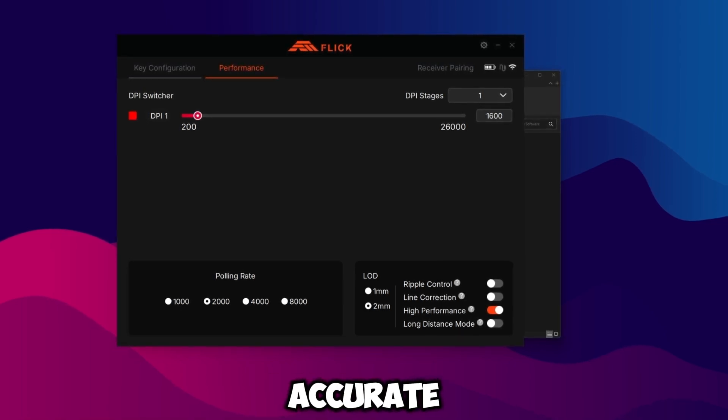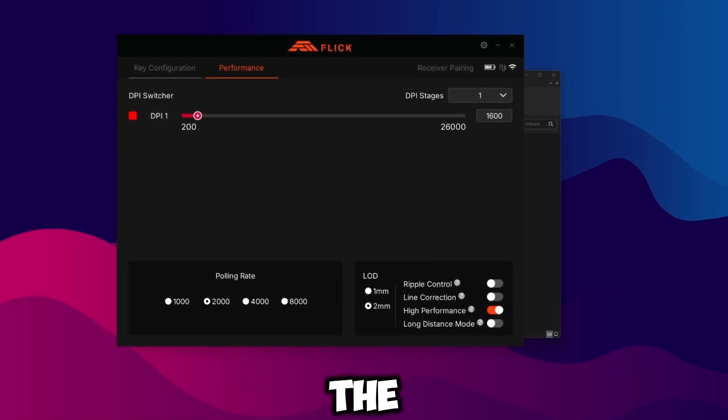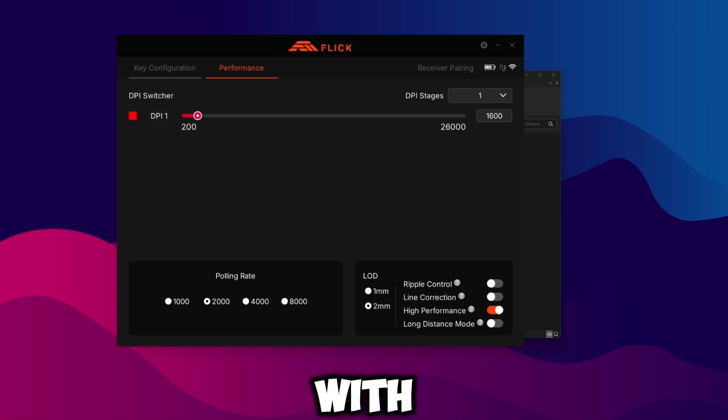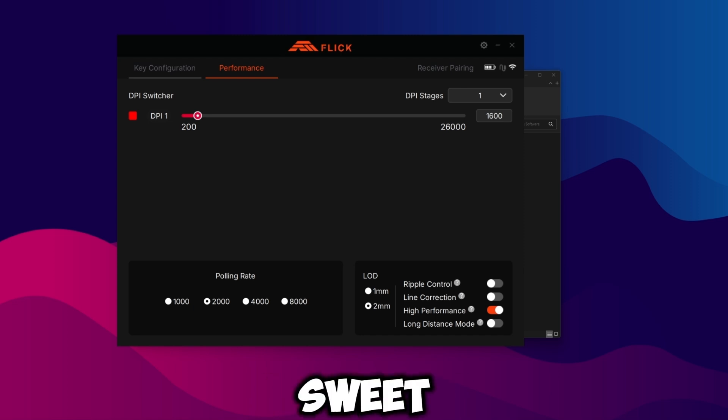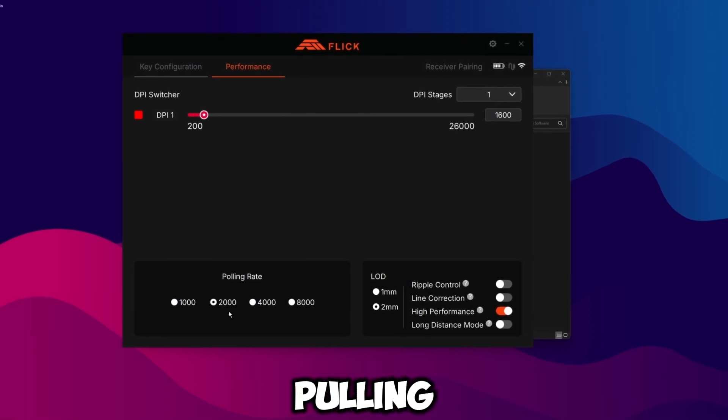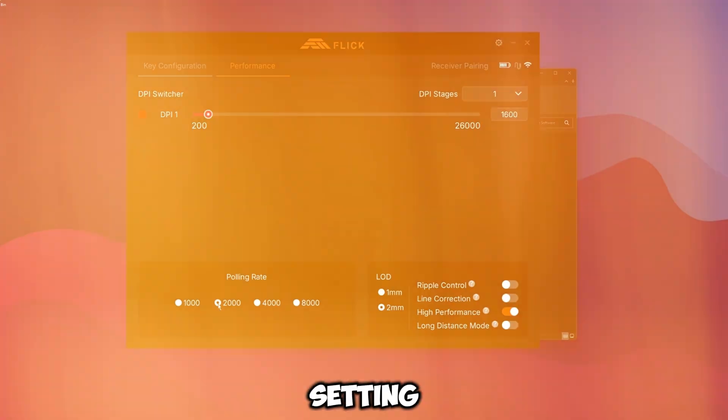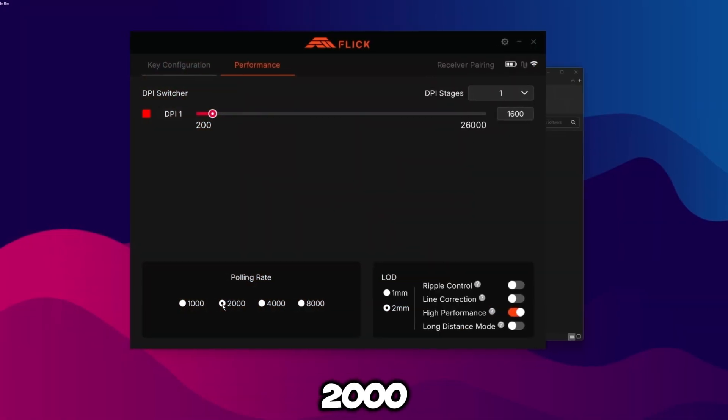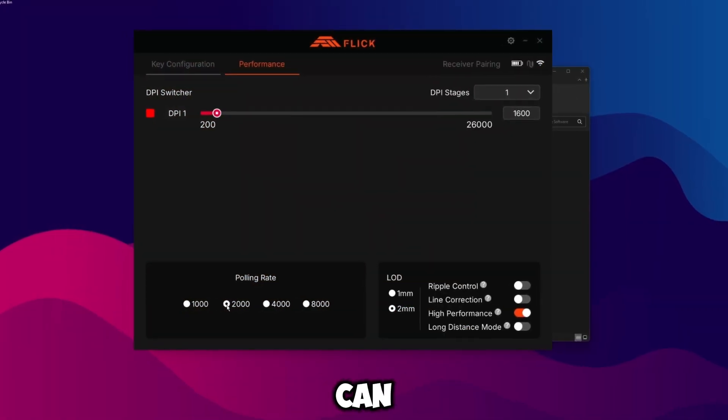The reason why we want to go to 1600 instead of just like 400 or even 800 is simply put it's just better tracking. High DPI sensors are more accurate at fast speeds but it does fall off the higher you go. There's other videos out there with research on this but basically to keep it simple, 1600 is the sweet spot.